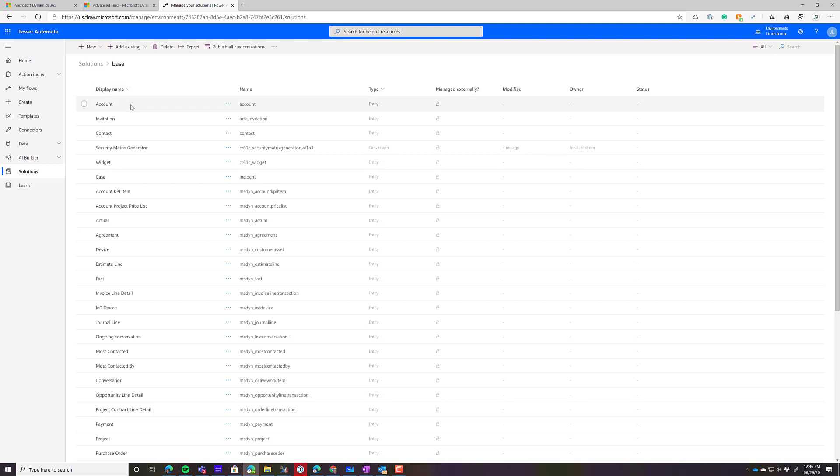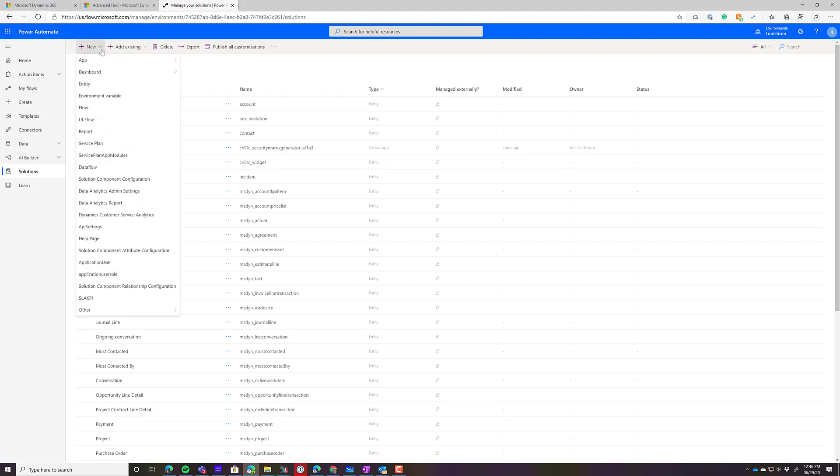By using a solution, you can move not just single flows and apps between environments, but you can do them together. Because most things, for example, you've got your board members entity, you've got this flow, you've got a number of things, you want to move them together. It also works very well with Azure DevOps for source control. So I'm going to go add a new flow to the solution.